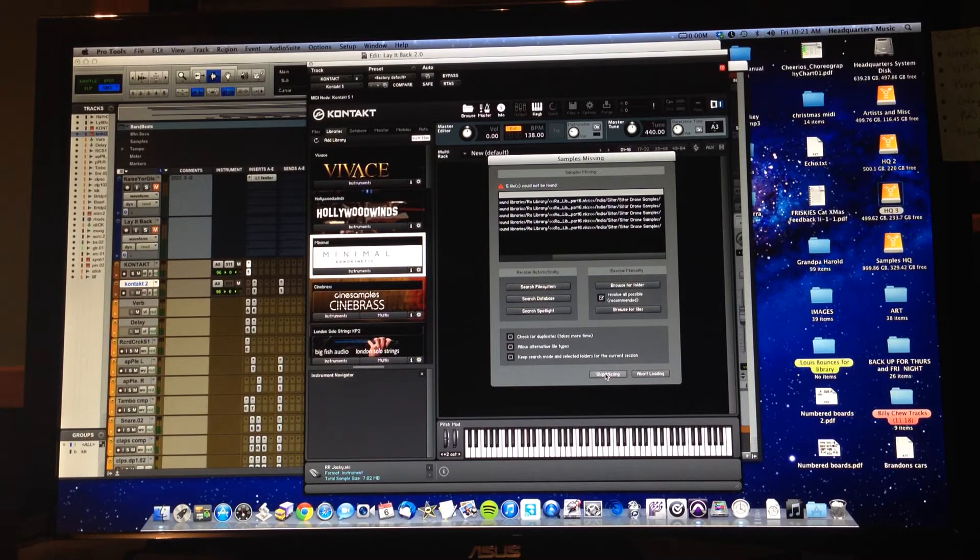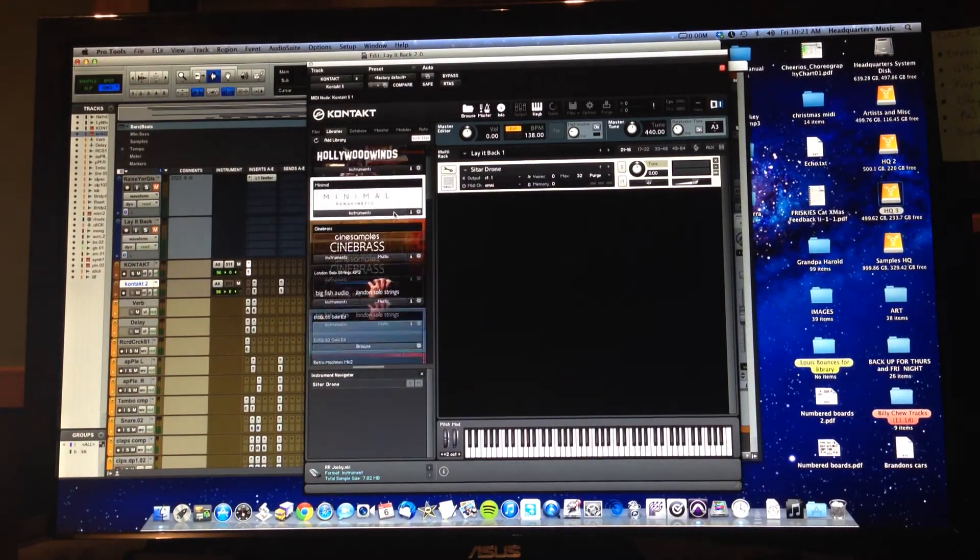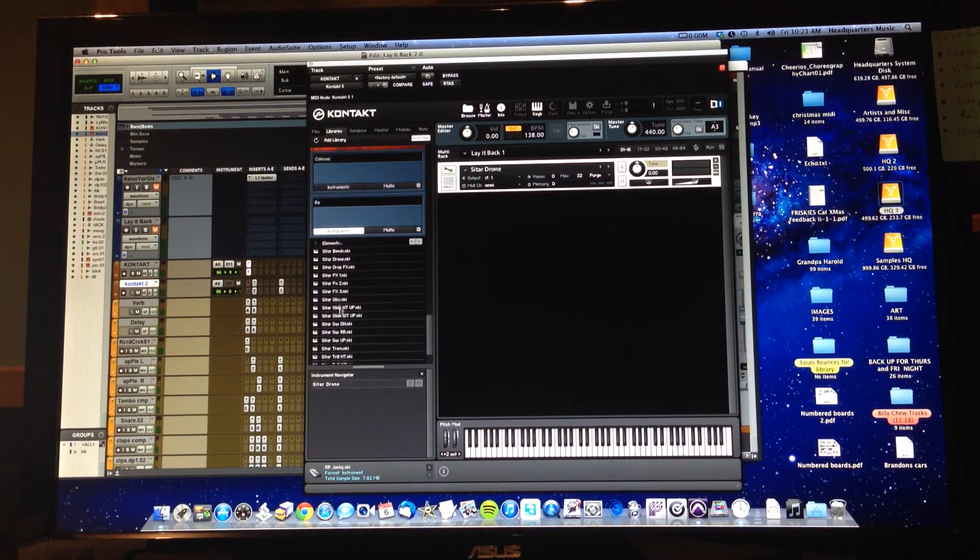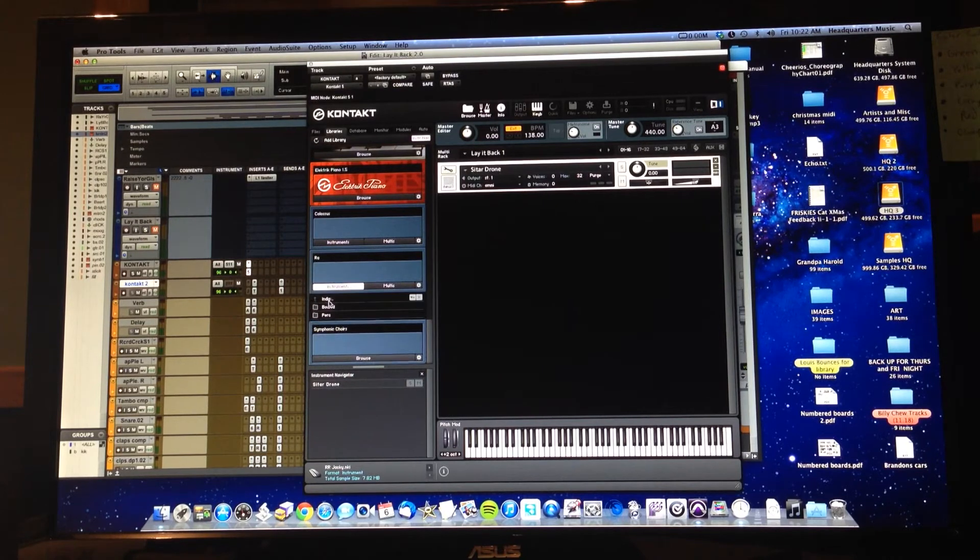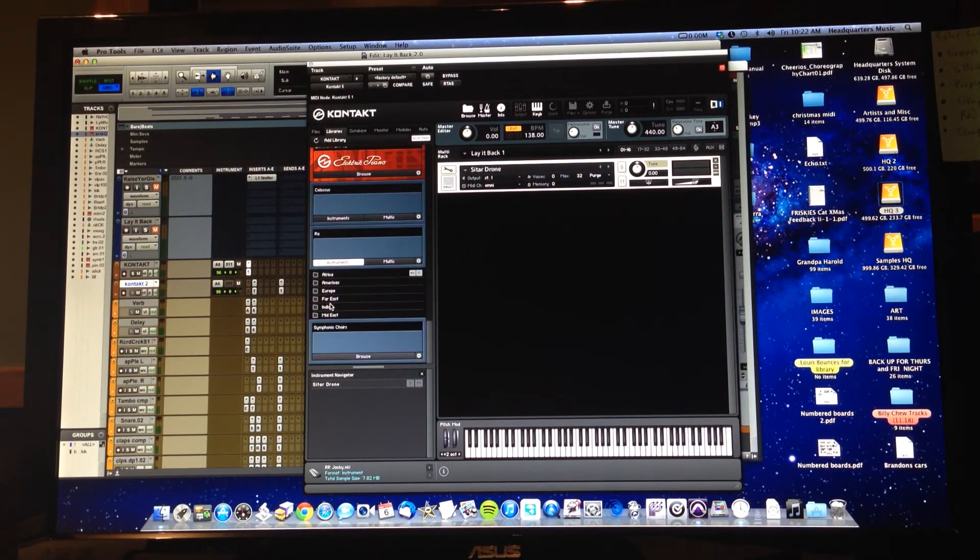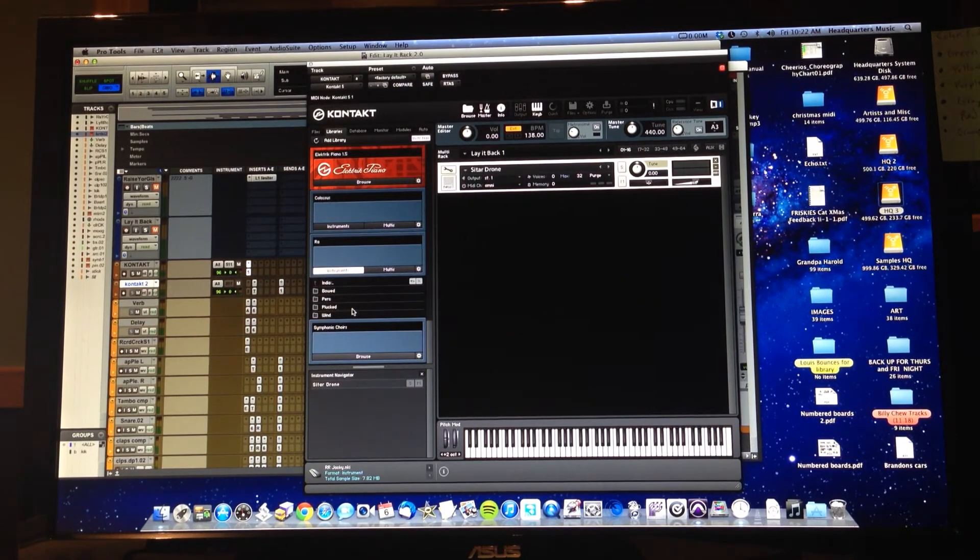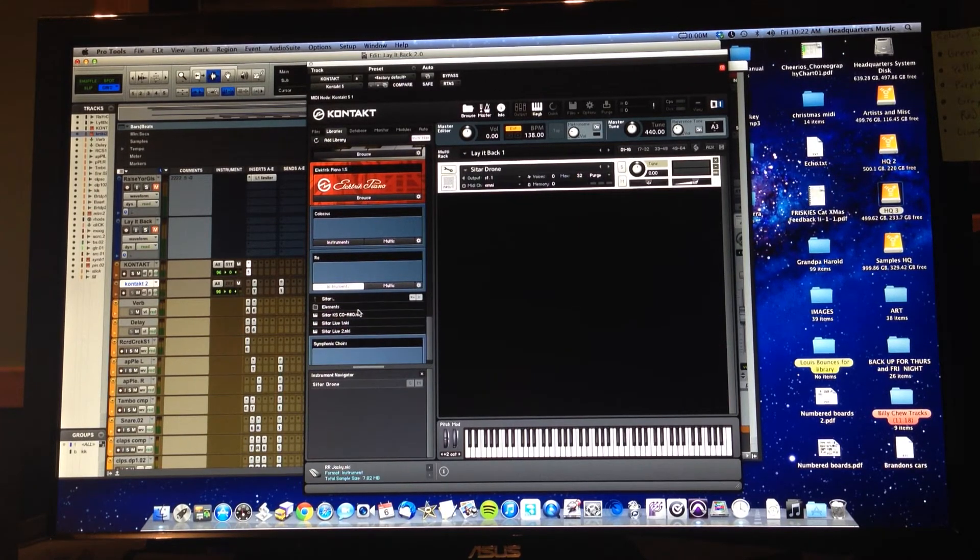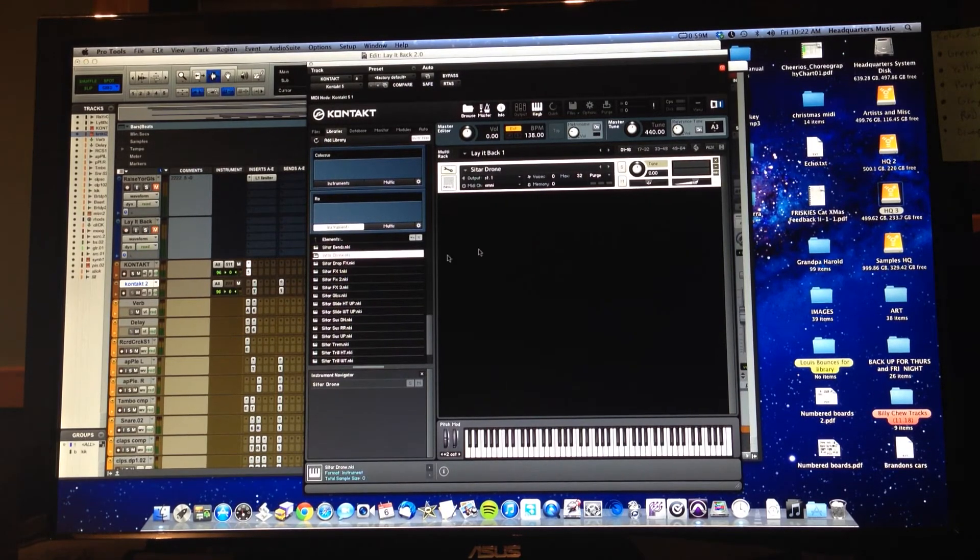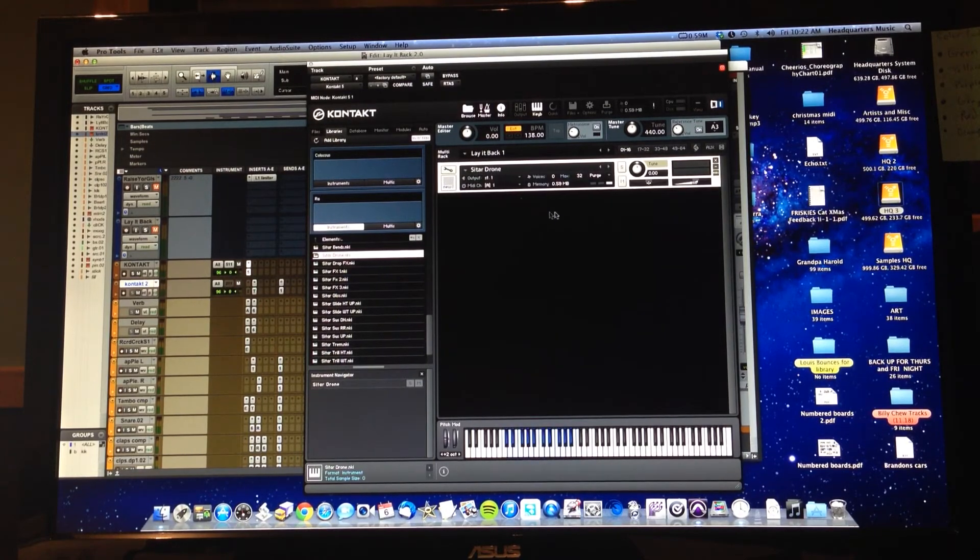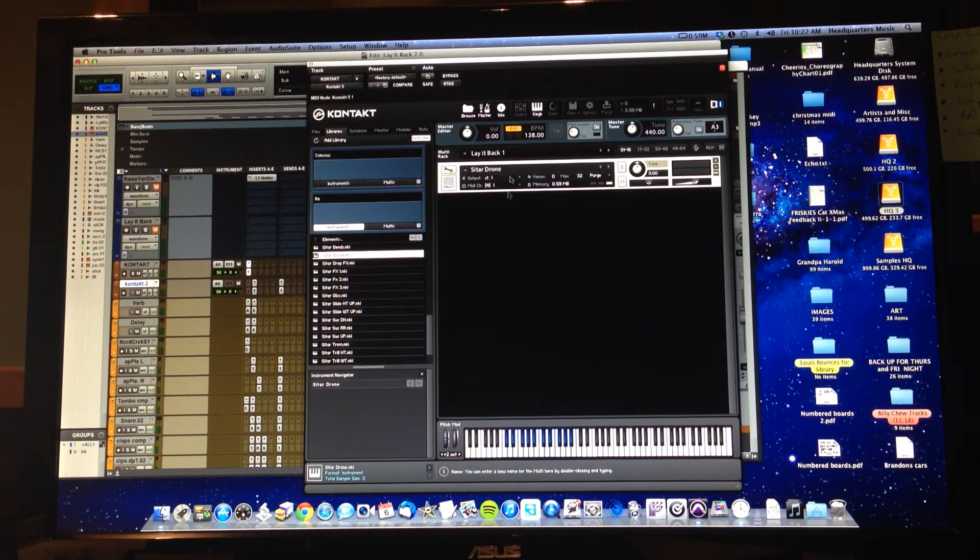We're going to go down to Raw and we're going to load it ourselves. So go into your Raw, go into your India, go to Plucked Instruments, go to Sitar, and go into Elements. We know we're looking for Sitar Drone, so let's load that. That should work. Let's check it out if it loaded. Yeah, okay.